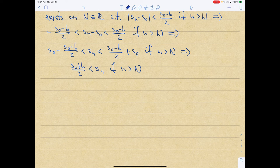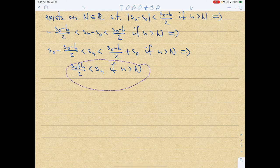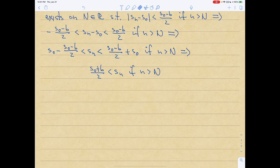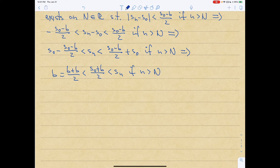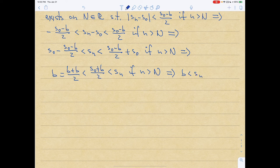Concentrating on the left inequality: S0 − (S0 − b)/2 = (S0 + b)/2 < S_n for n > N. But since S0 > b, we can continue: (S0 + b)/2 > (b + b)/2 = b. Thus b < S_n for all n > N.